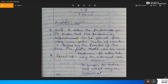Amdahl's Law is used to obtain the performance gain. It states that the performance improvement to be gained from using a faster mode of execution is limited by the fraction of the time the faster mode can be used.